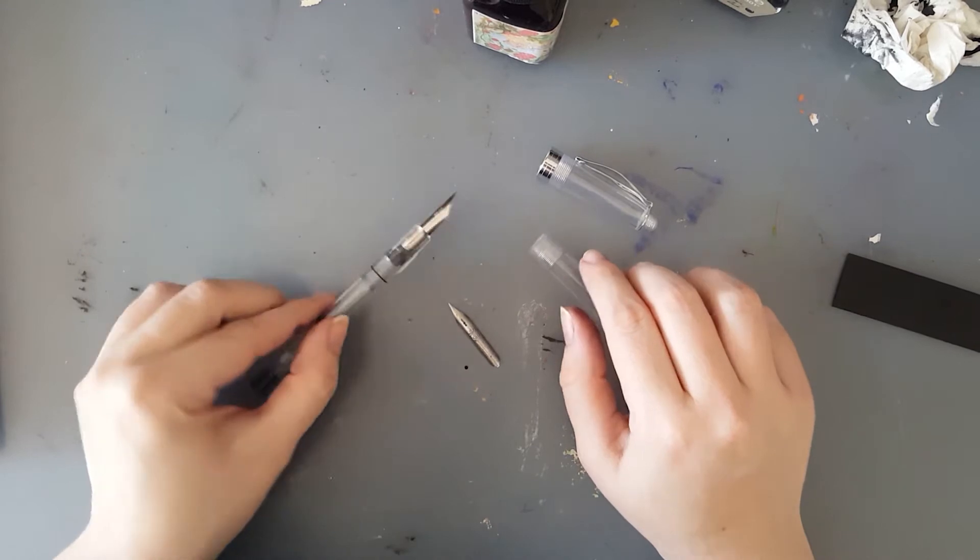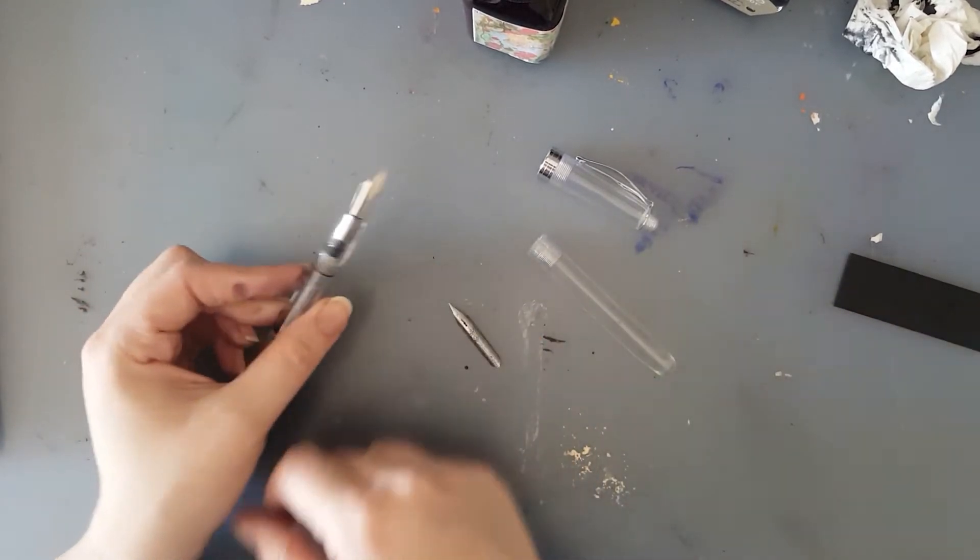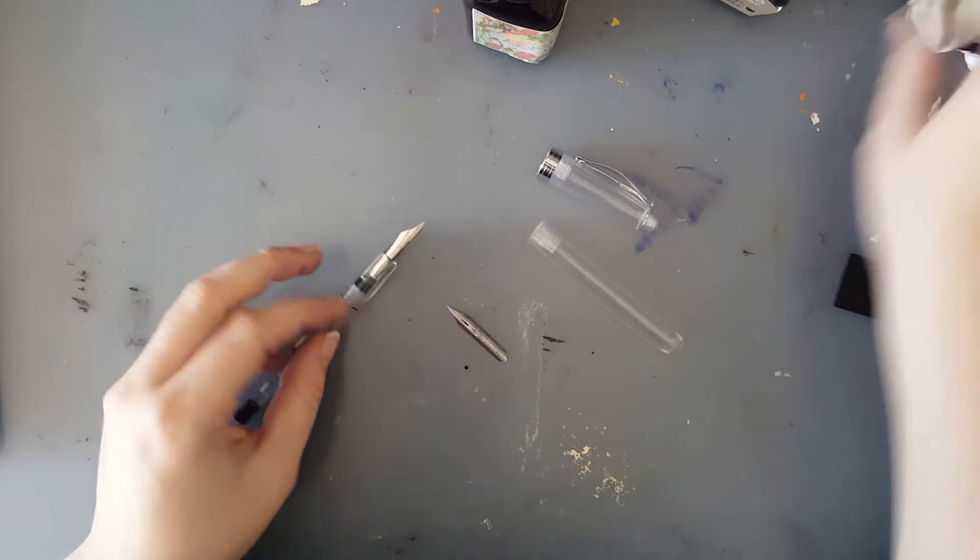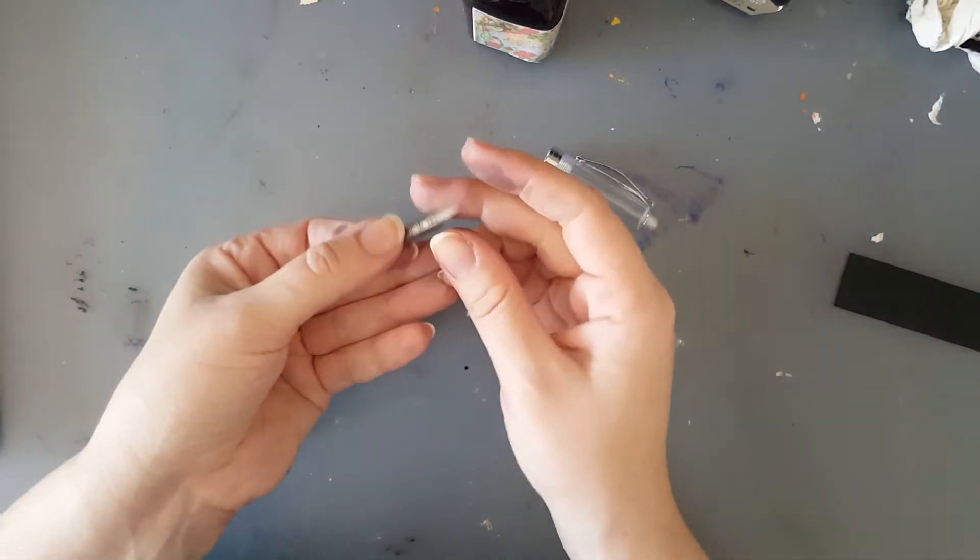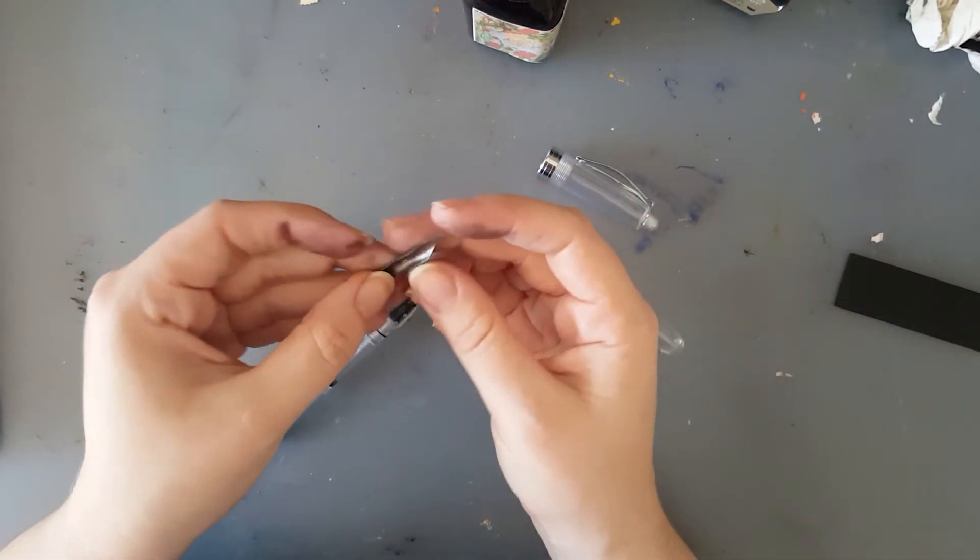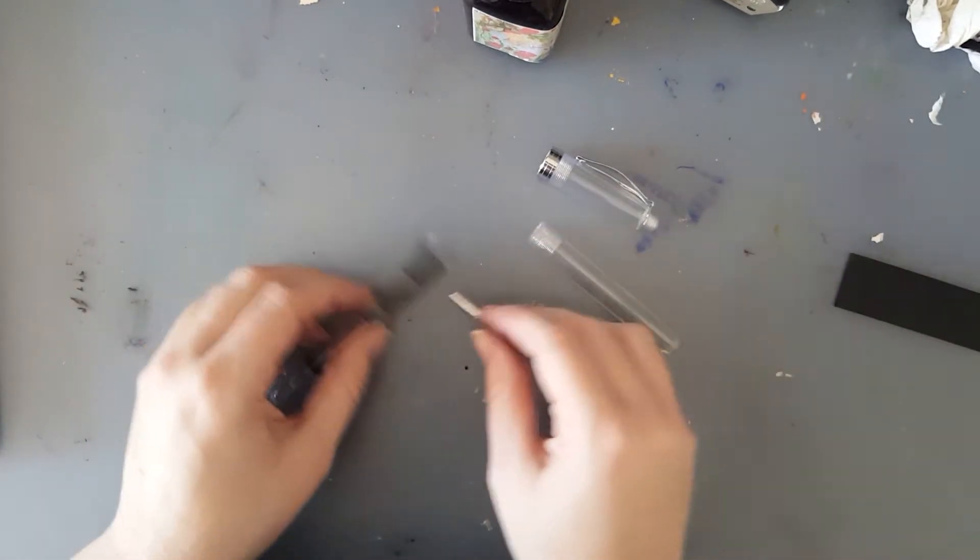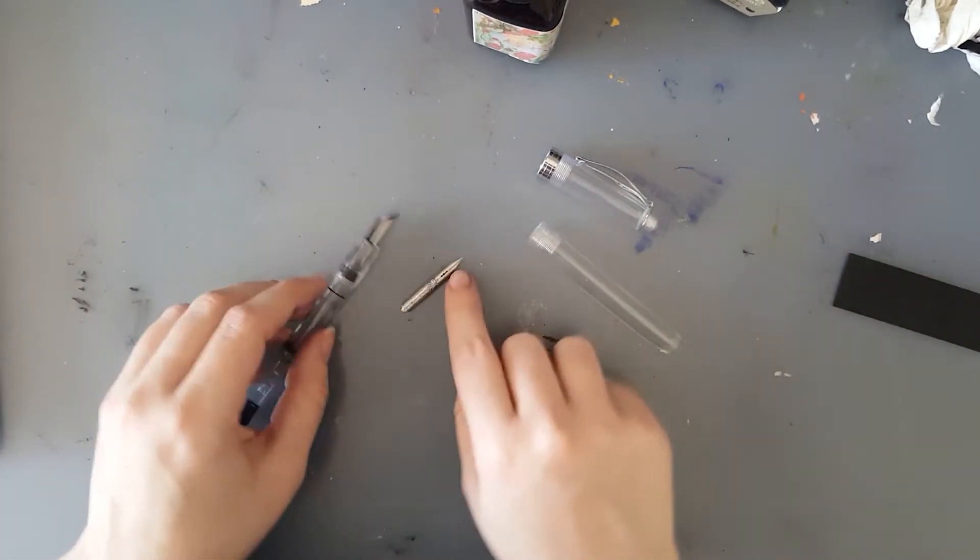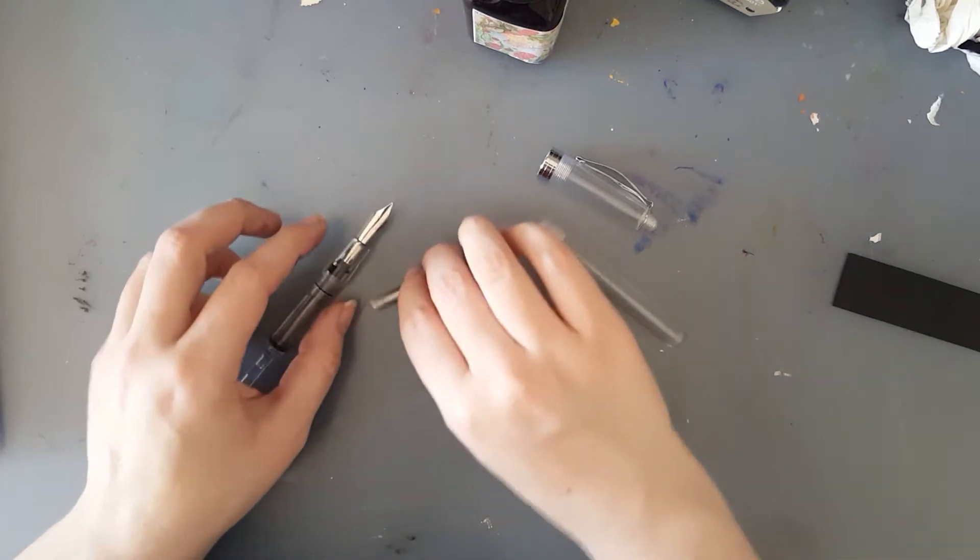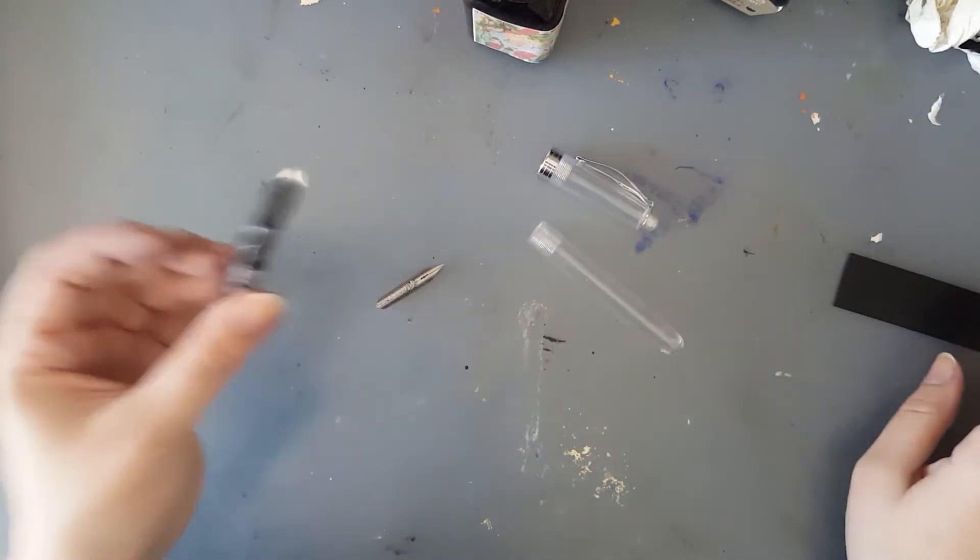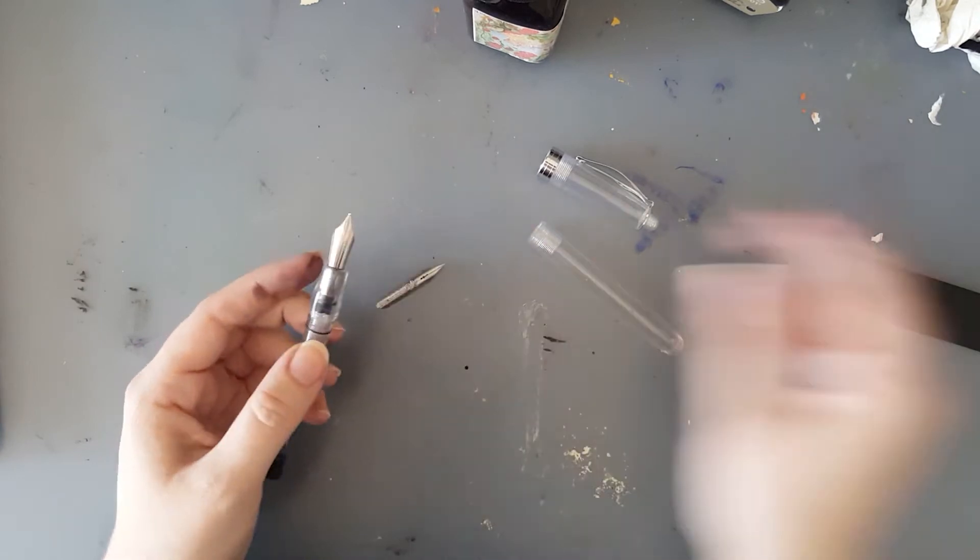If you want to replace the nib on an Ahab, you first need a nib. I got a vintage nib, a rose nib by E.W. Leo I think, and you want to choose a nib that will be the same in curvature and length approximately to the original nib that comes with the Ahab.